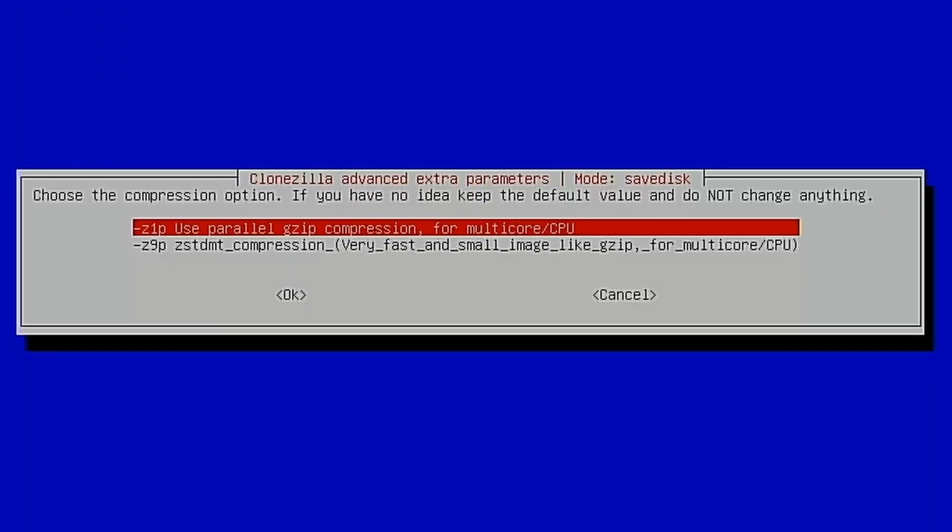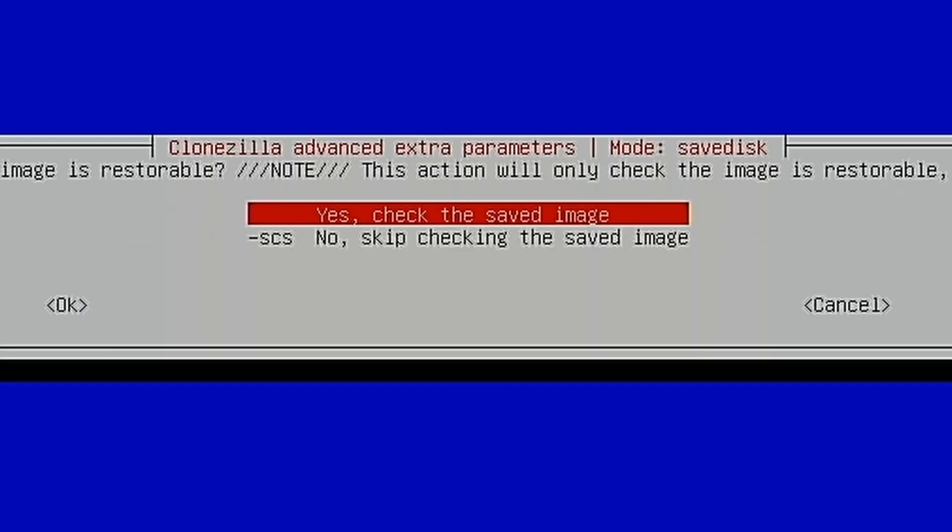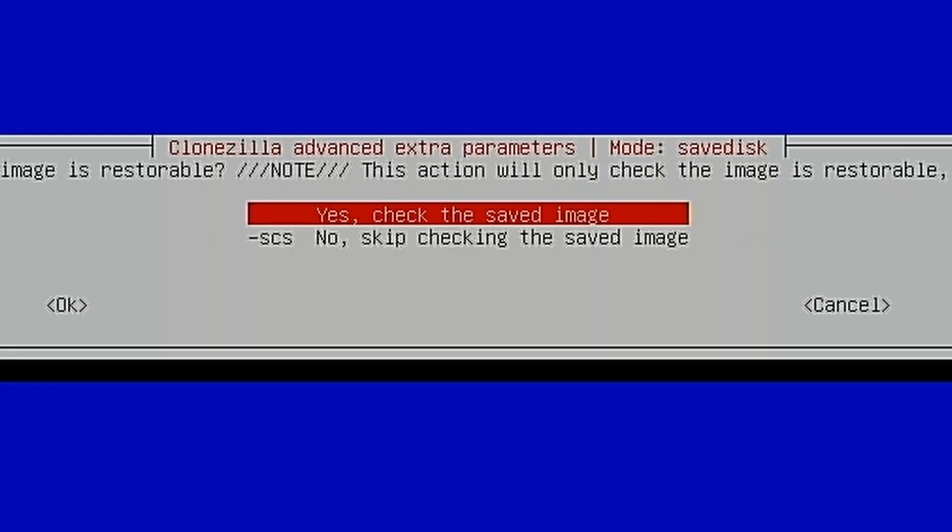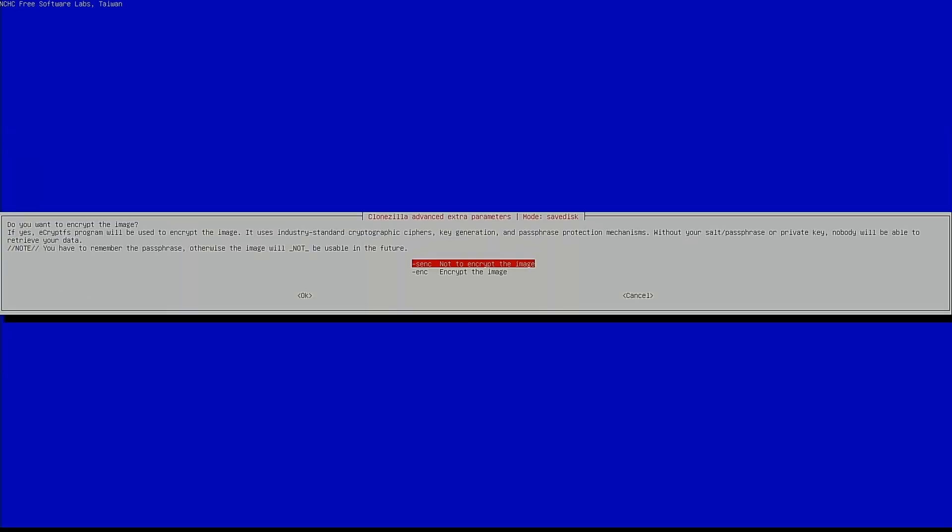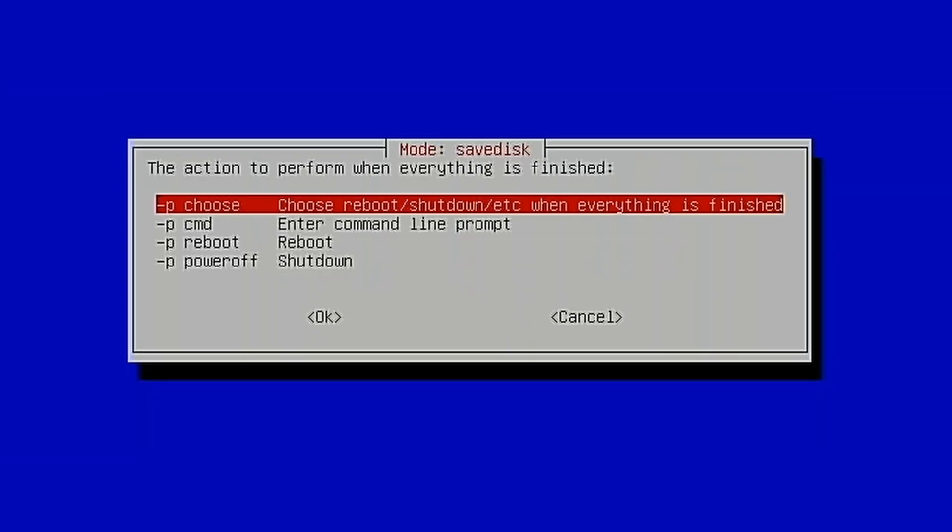Here we choose the compression option that we want. I'm just going to stick with the default. Here you can choose to skip checking repairing the source file system if you want. I've done this hundreds of times and I always go with this option and this has always been fine. After the image is saved, do you want to check the image? Again, I always just check Yes here and everything has always worked out fine for me. This is where you can choose whether you want to encrypt the image or not. I'm not going to encrypt the image. And here's what we choose what we want CloneZilla to do after it has written the image. I'm just going to go with the default here.